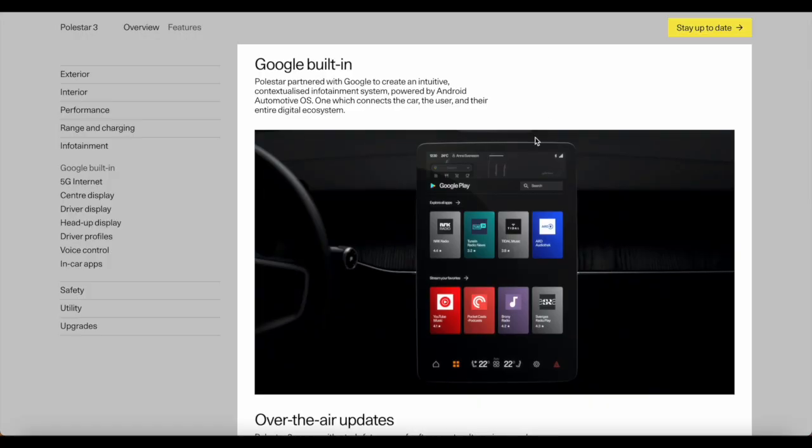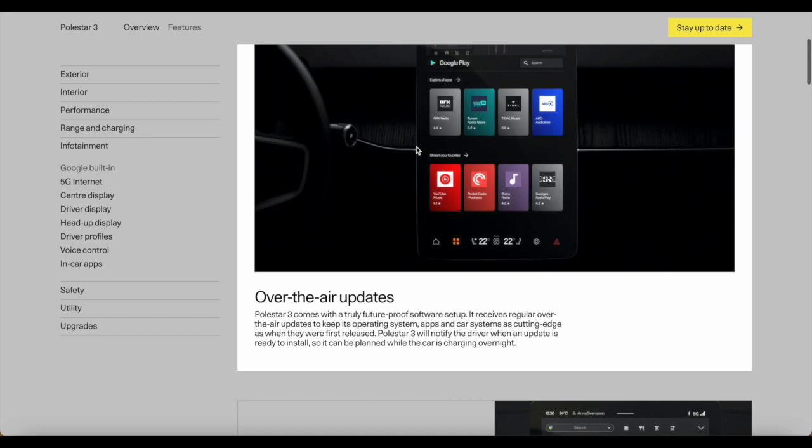This car does have Google Play Store built in so we've got some applications that can be downloaded within the car. Polestar partners with Google to create an intuitive contextualized infotainment system powered by Android Automotive OS, which connects the car, the user and their entire digital ecosystem.